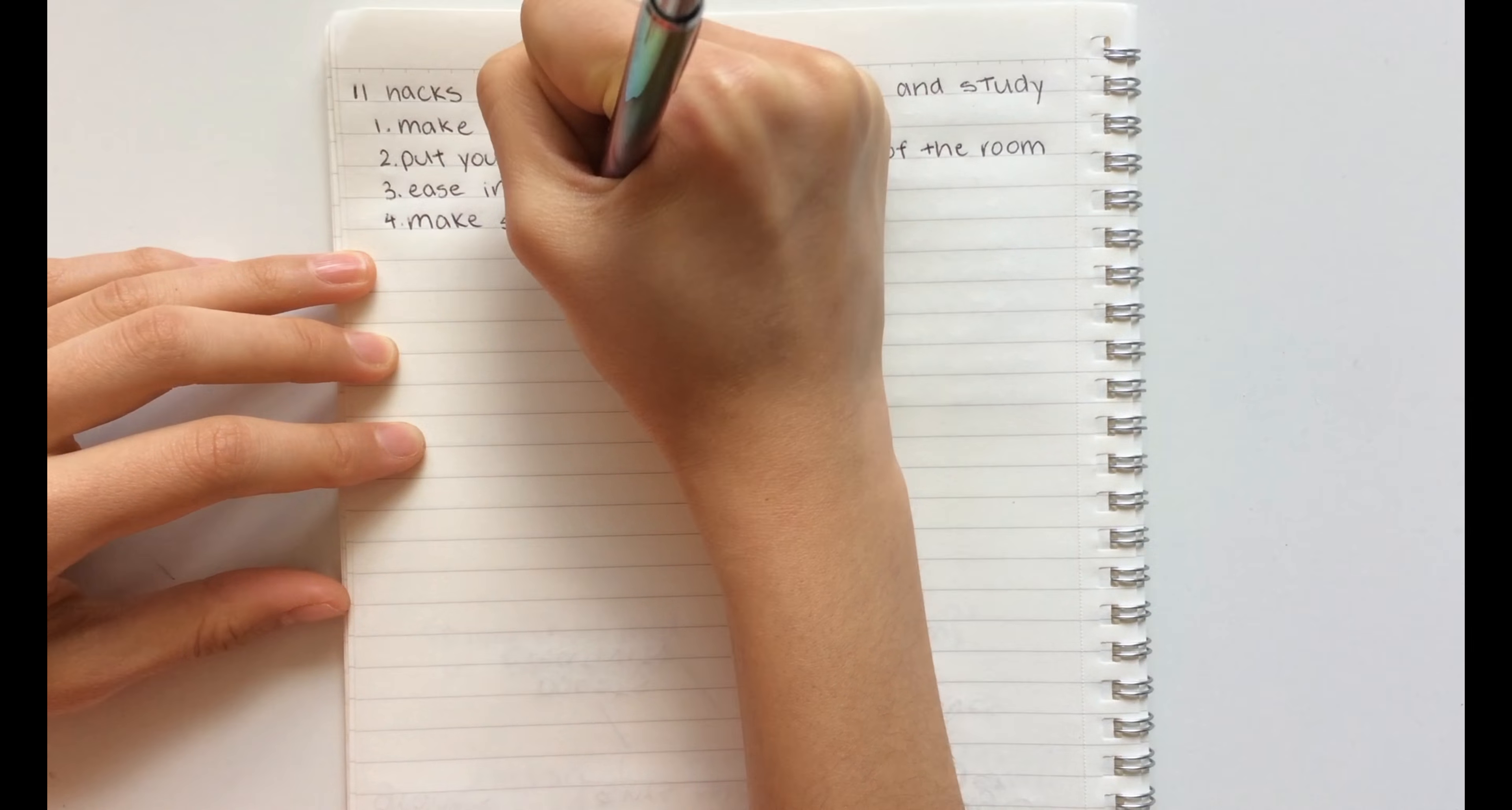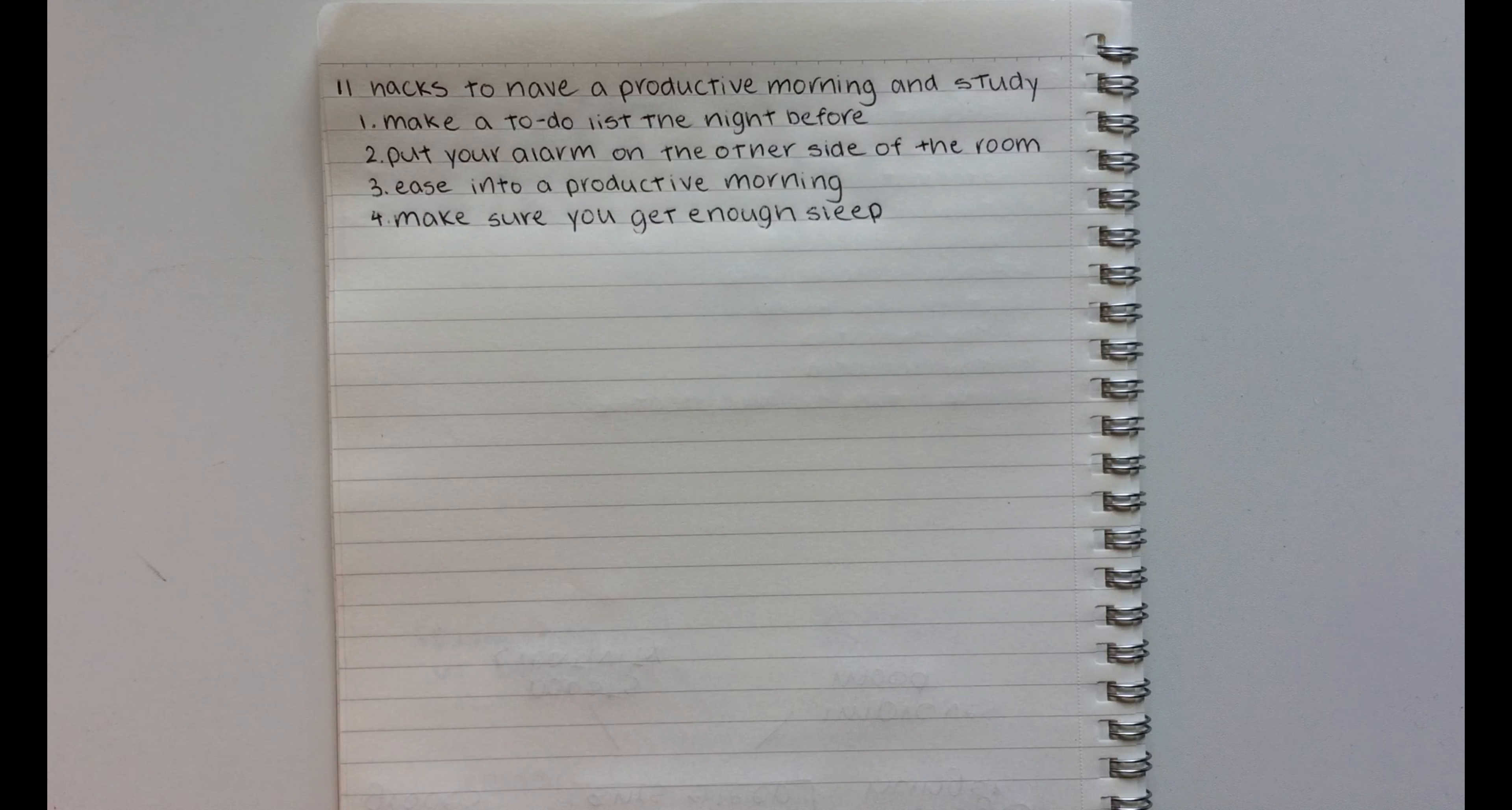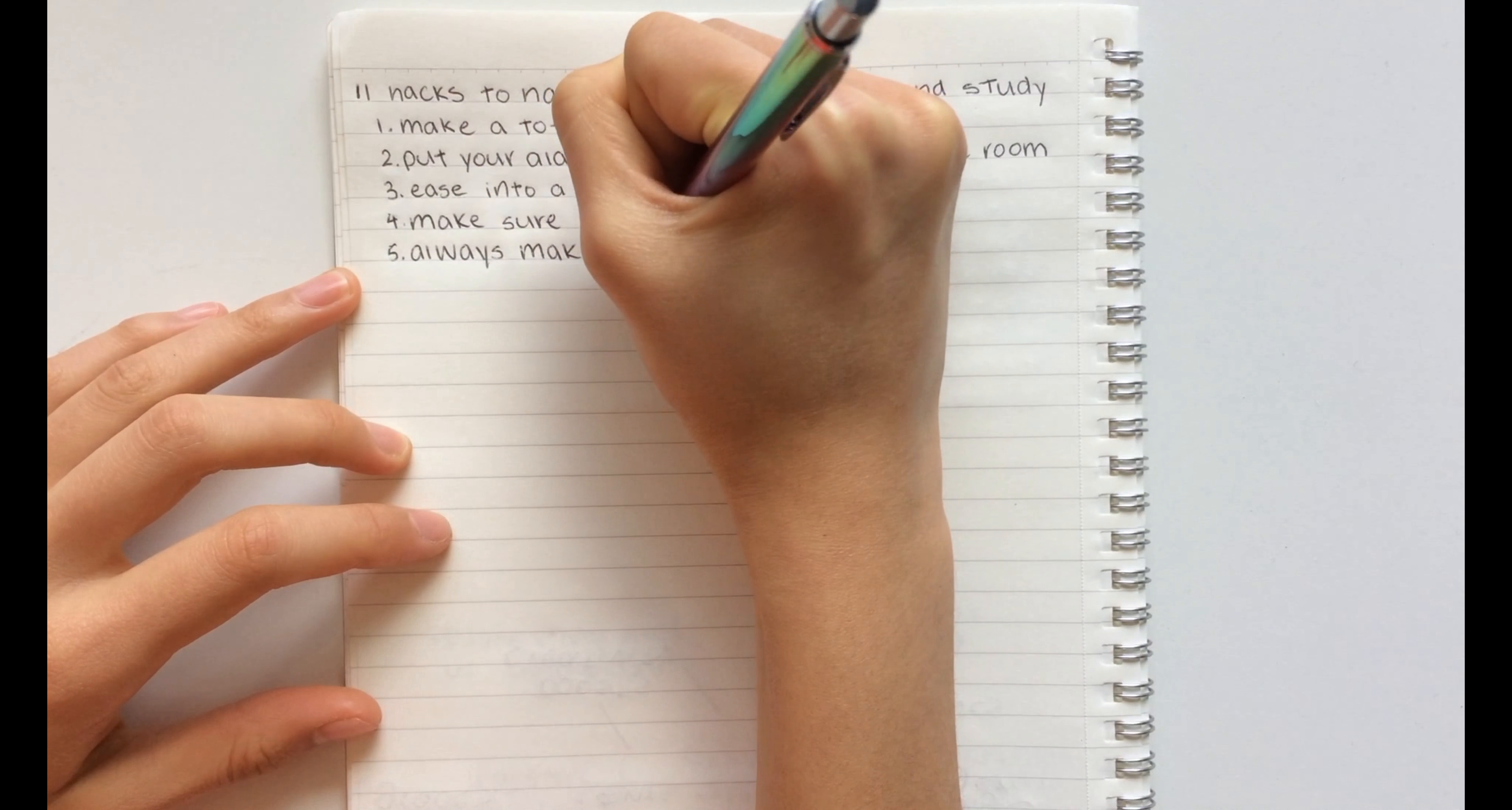The fourth hack is to make sure you get enough sleep. This I know is pretty obvious, but what you can actually do to get eight hours of sleep without eliminating study time is instead of studying late at night and sleeping in, you can sleep earlier and wake up early to be more productive and more awake.